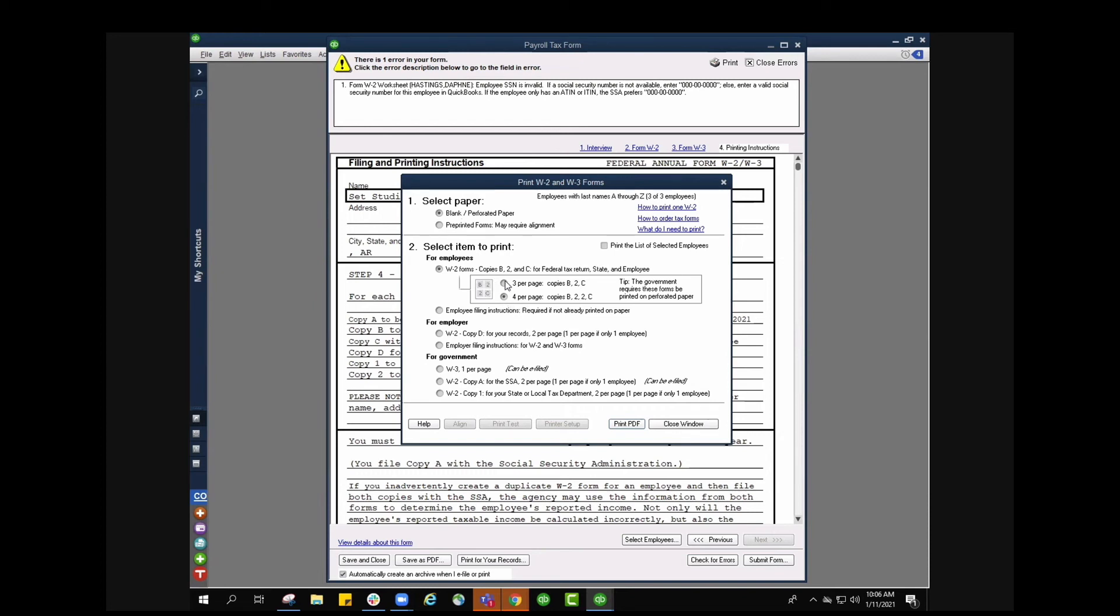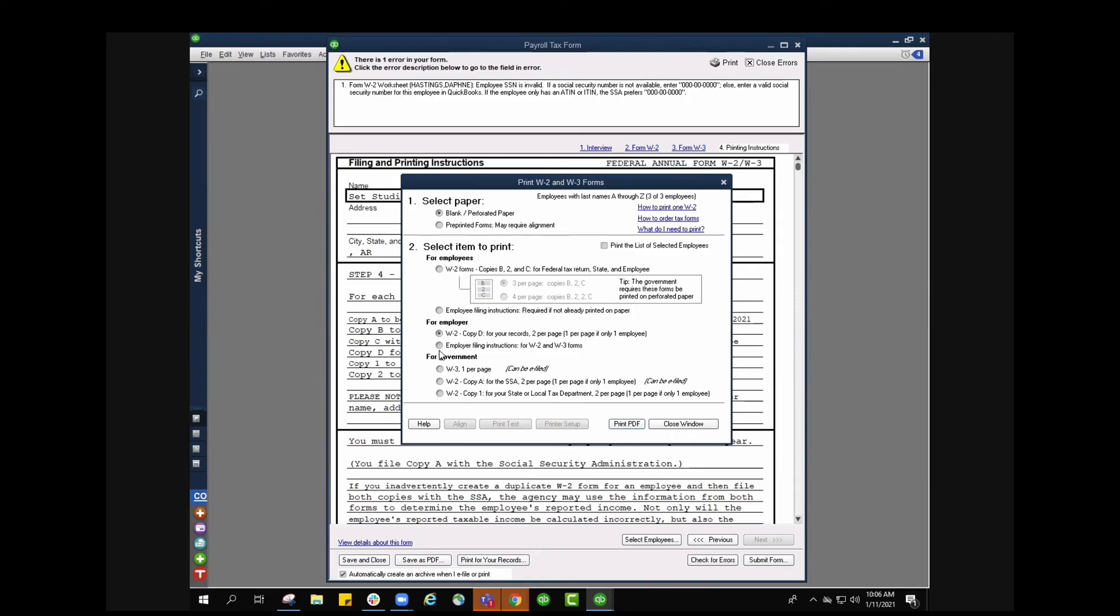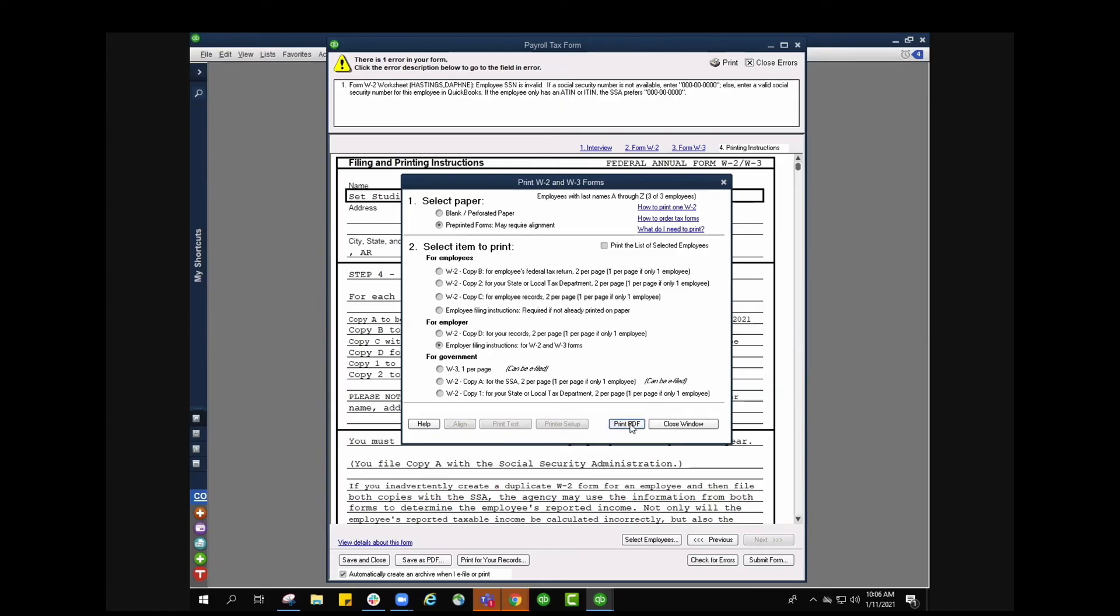The first one, firm police, obviously the W2 forms, the copies B, 2 and C. So it already kind of groups it together for you which is nice. And then for the employer you're going to select which one you want to do for that, so copy D for your records, and also select how many boxes you want. So if you are going to be using maybe the pre-printed forms whichever best fits your layout.